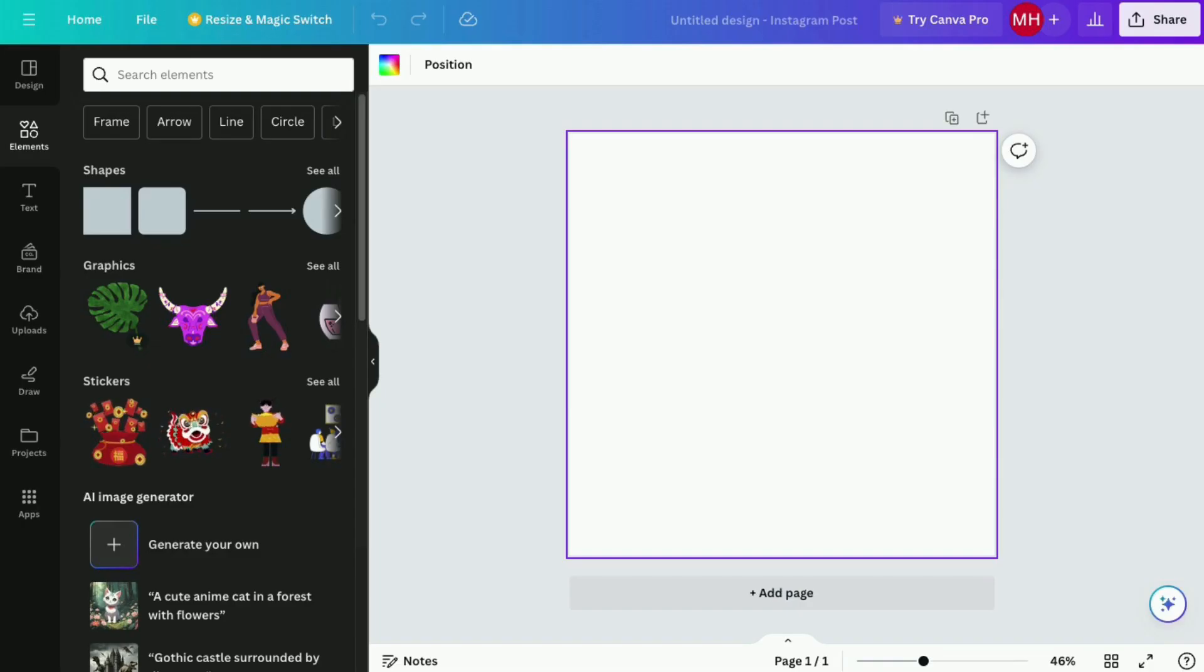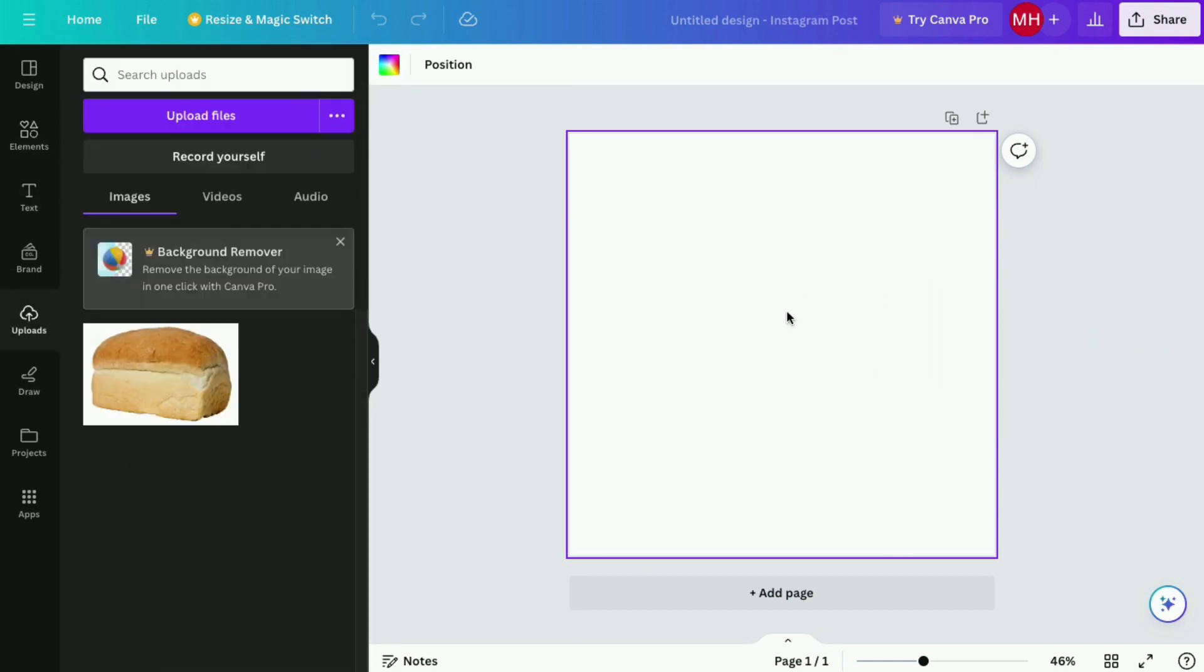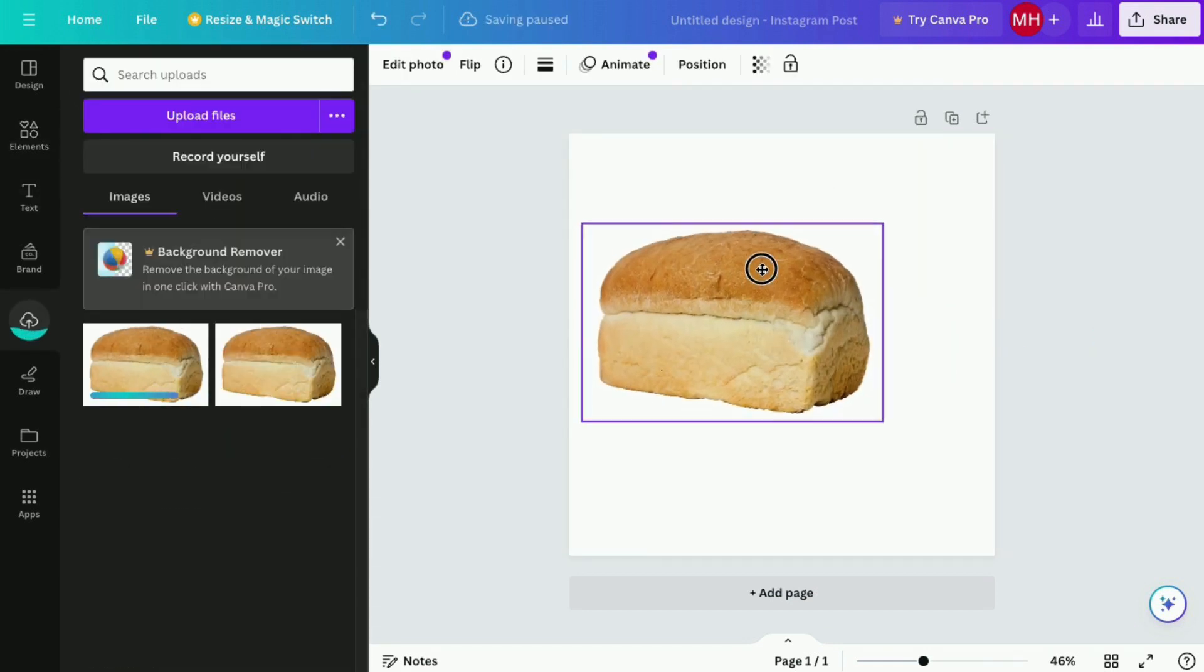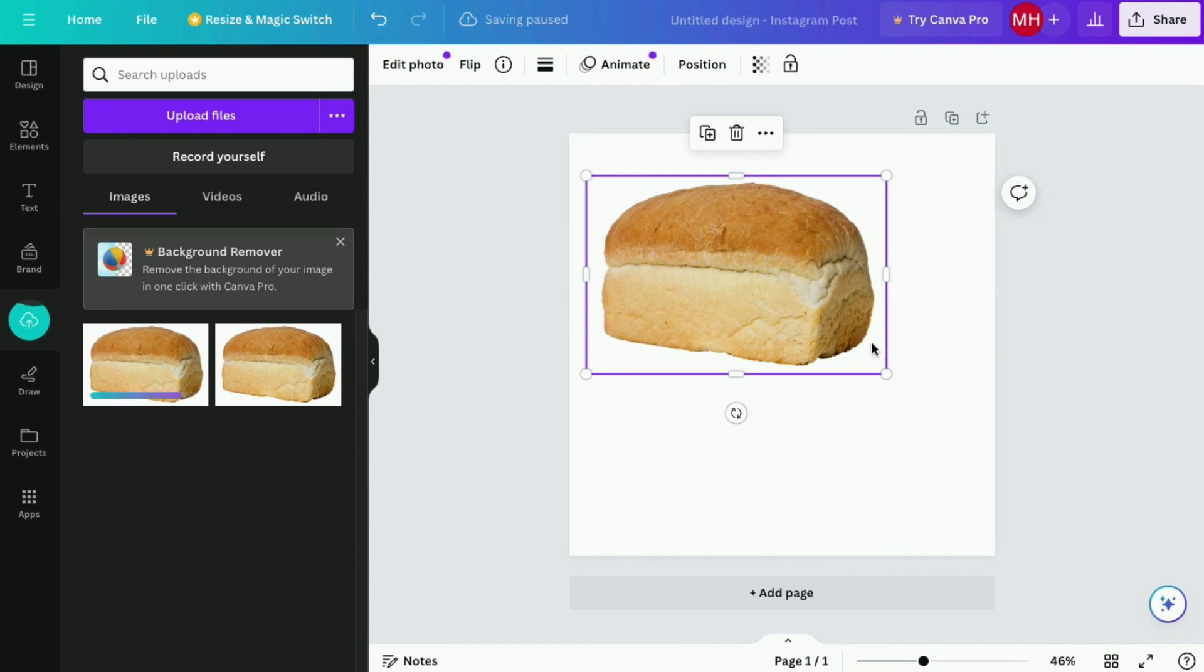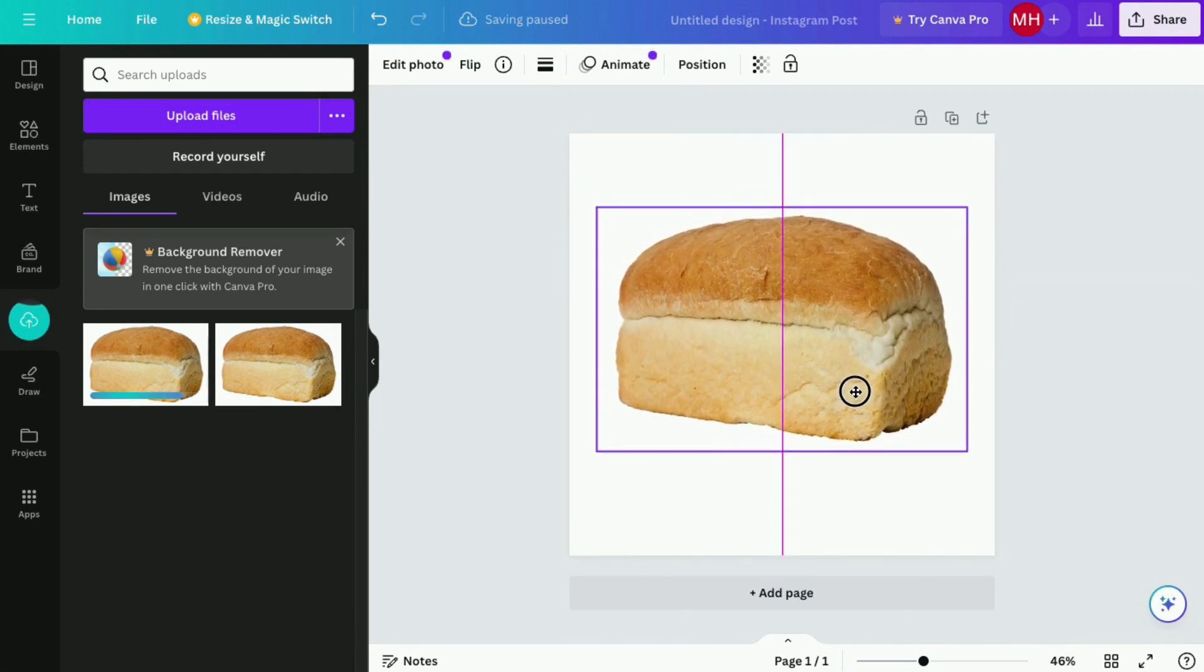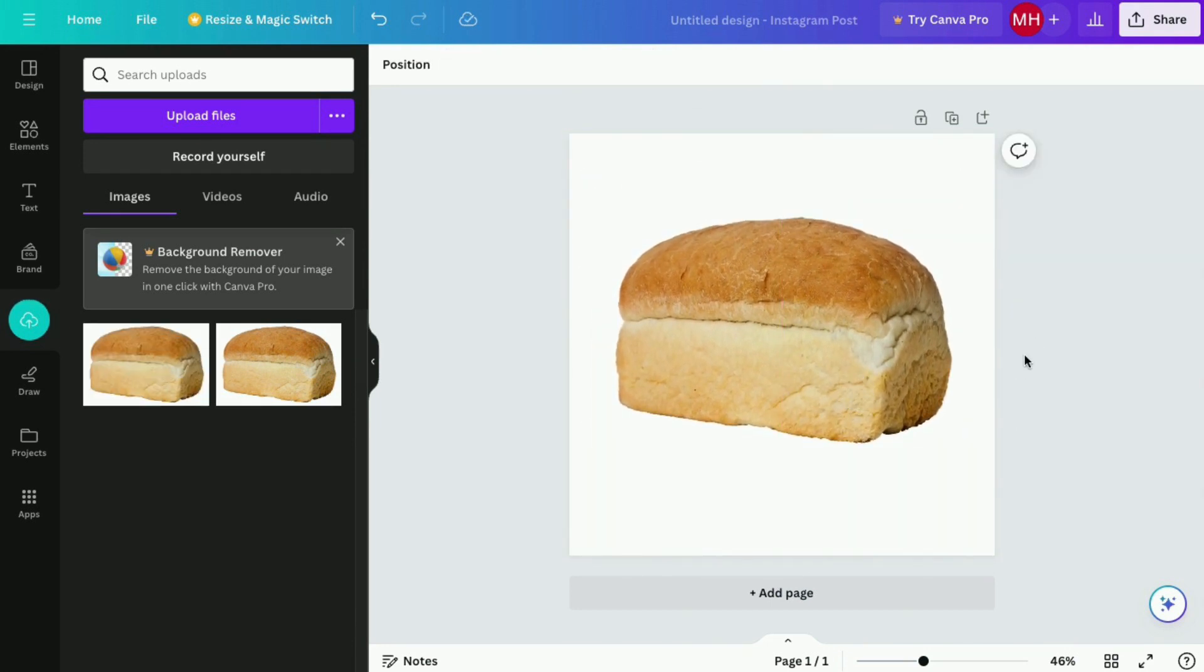Drag and drop your product image into the canvas. Do some necessary adjustments to your product image, like making it centered and enlarging the image.